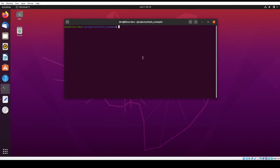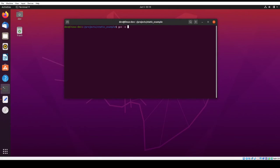So the first thing that we want to do is actually compile the source code for the static library into objects. So all we have to do is we'll call GCC and pass it the C option. So remember the C option tells the compiler to compile into object files, but not to link it. So it stops just before the linking phase. So I'm going to compile add numbers and sub numbers. And that's all you have to do.